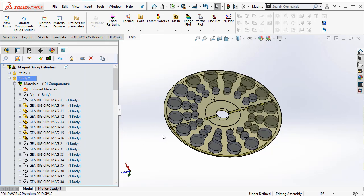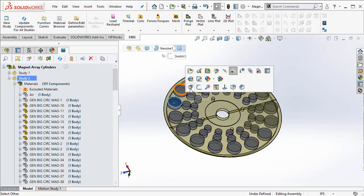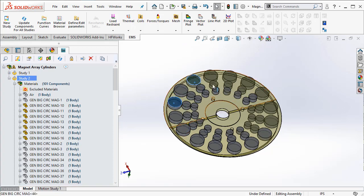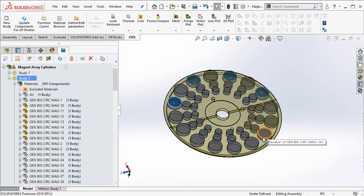There is a very nice feature in EMS where you can actually select alternate magnets from the SOLIDWORKS graphical window.